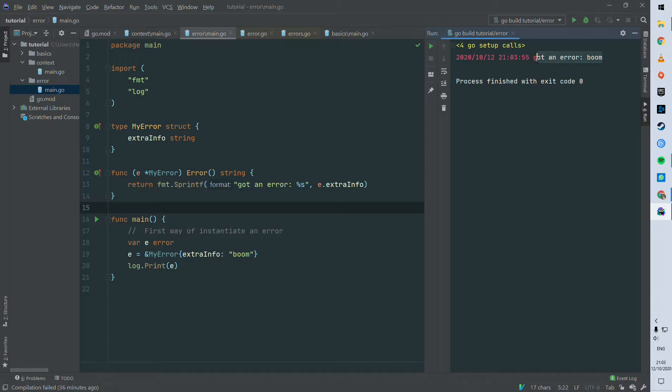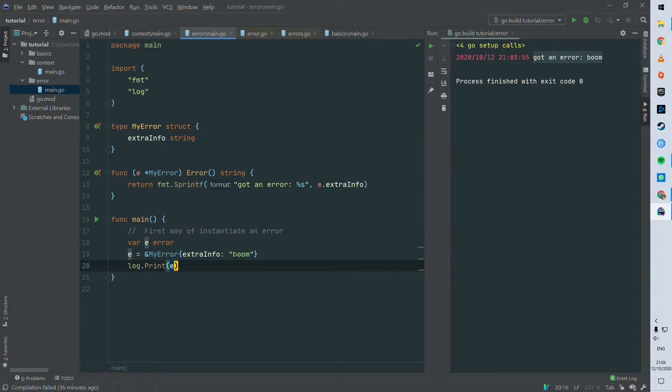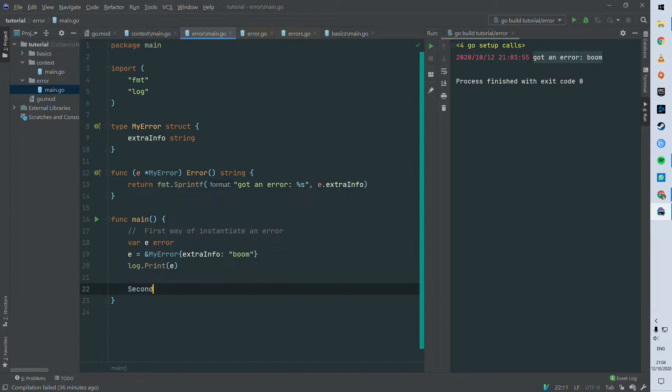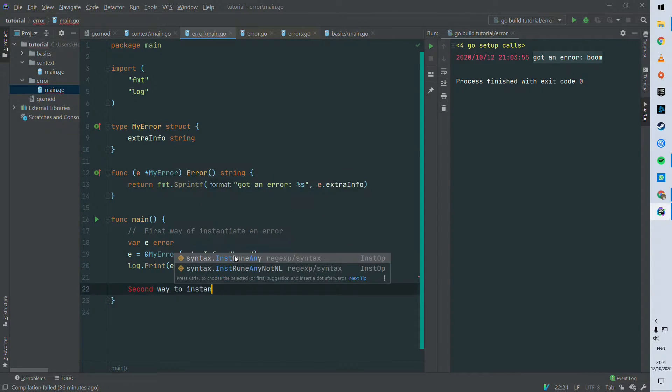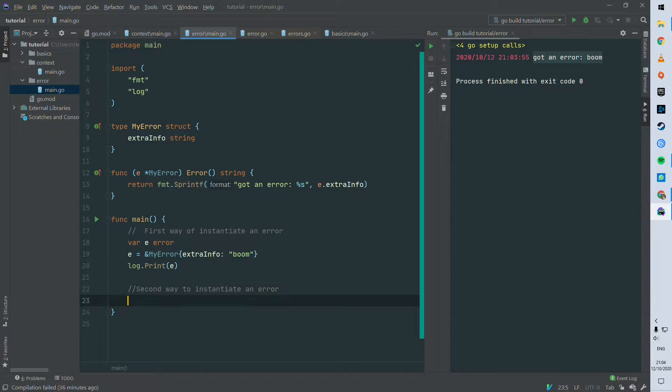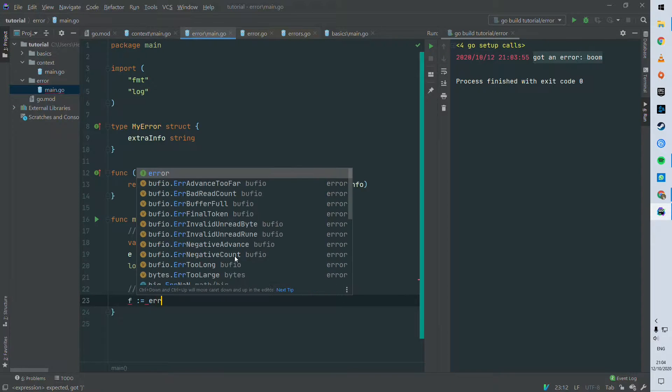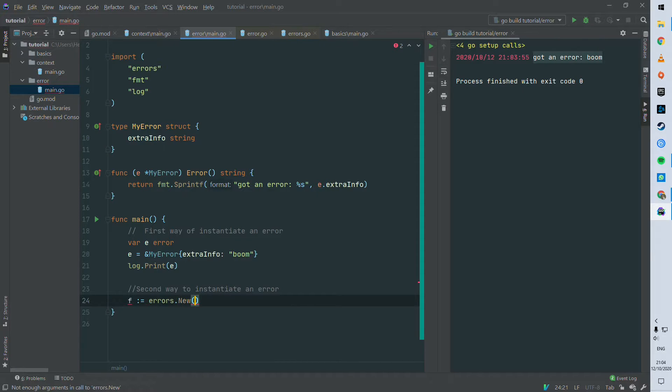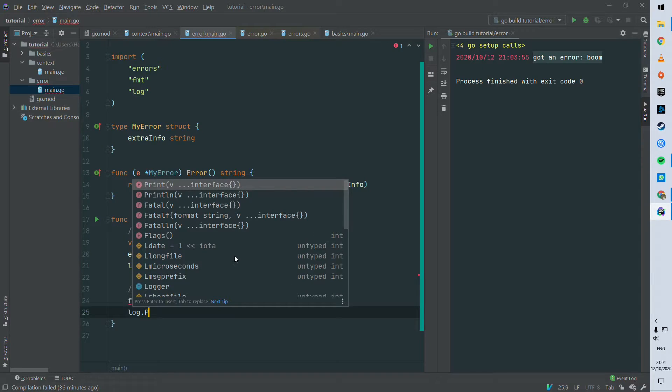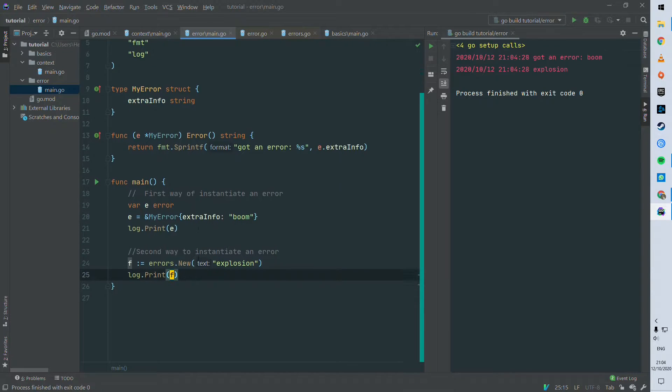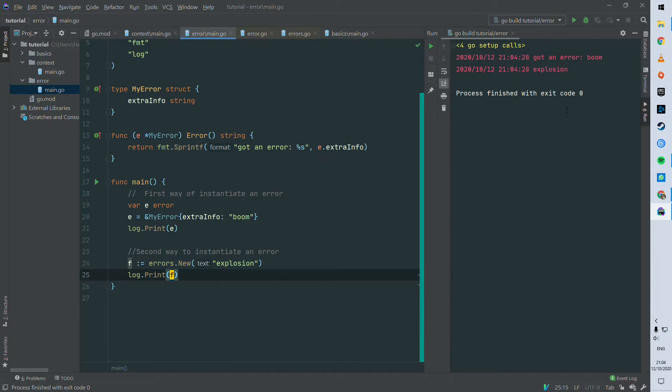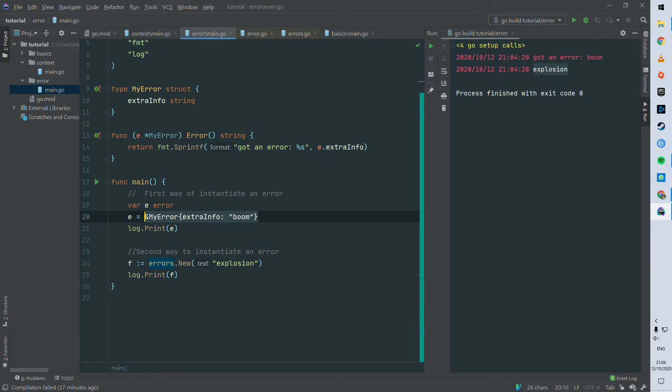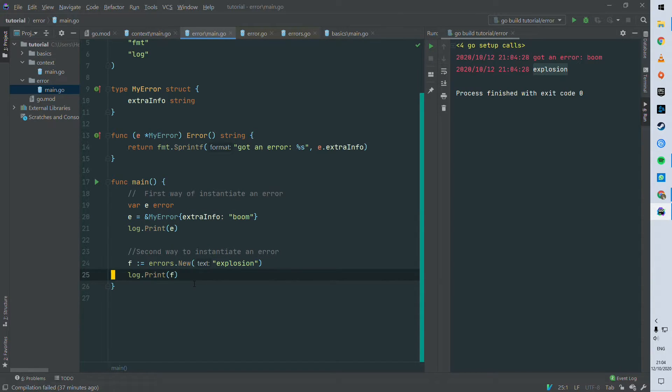The second way to build an error, you can use a constructor method available in the errors package. So you do errors dot new and you can see that new is taking a string, so we can put explosion for instance. So it's very simple and quick way to have an error, but obviously you are limited in the properties or extra information that you could carry in the error, as opposed to the first way to do it.